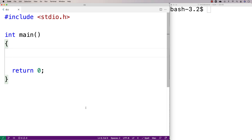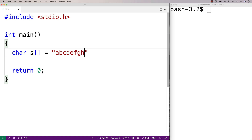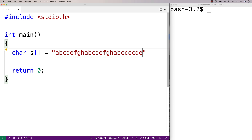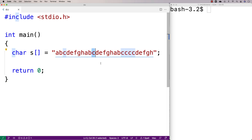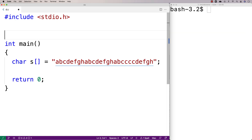In this video I'm going to write a C program that finds and prints out the character that occurs the most amount of times in a string. So we'll make a test string: char s is equal to 'abcdefghabcdefgh' and then 'abcccccdefgh'. In this string, most characters like 'a' occur three times but 'c' occurs six times, making it the maximally occurring character. We'll write a function that finds and prints out this character.